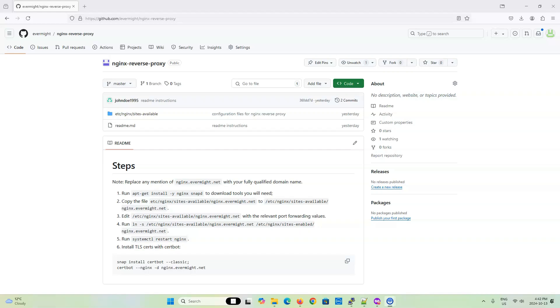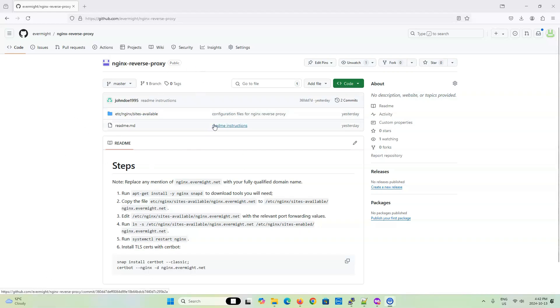All the code will be available in this GitHub repository, and the link can be found in the description of this video. Let me show you a preview of what it is that we are trying to achieve.